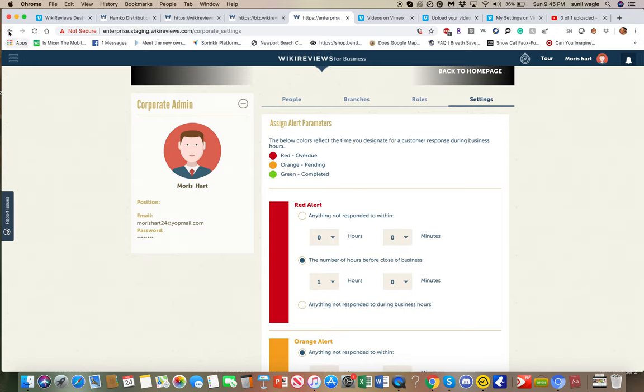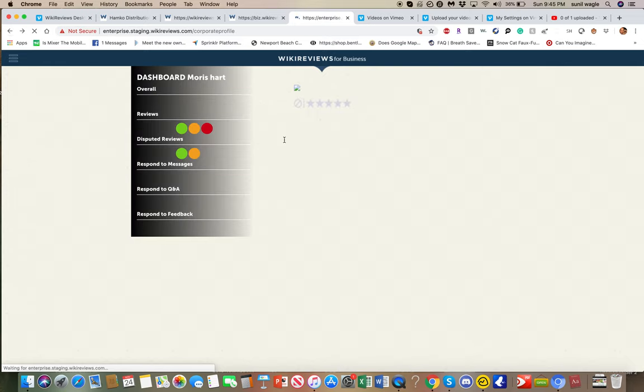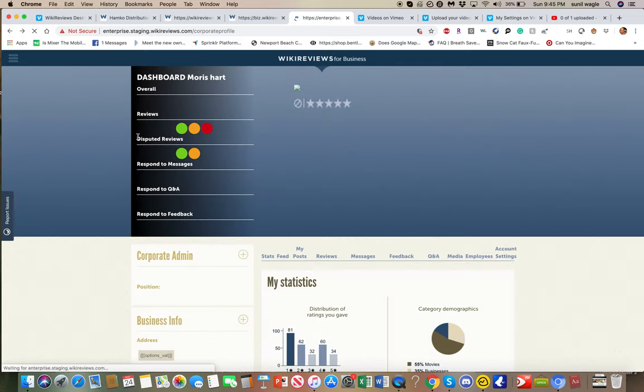So if you go back over here, everything for all the branches shows all these colors. See? Green, orange, red. Right? That will all show up here.